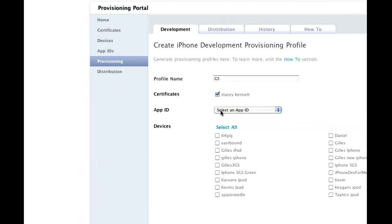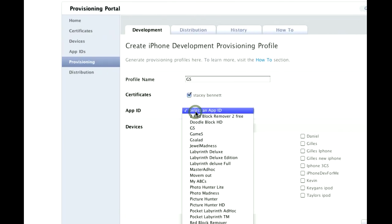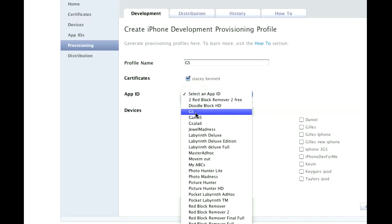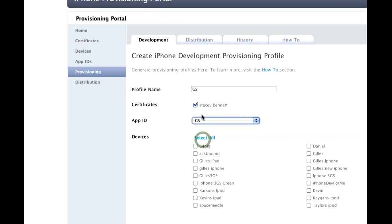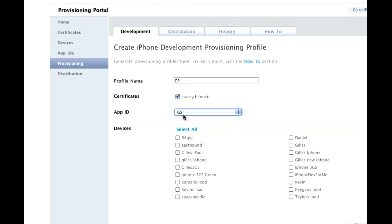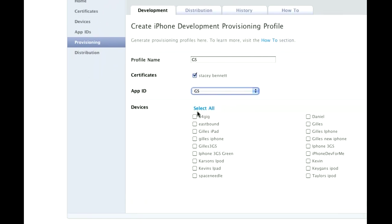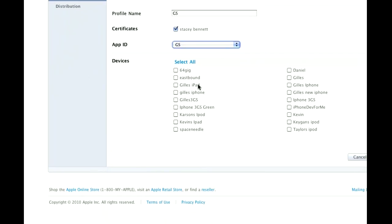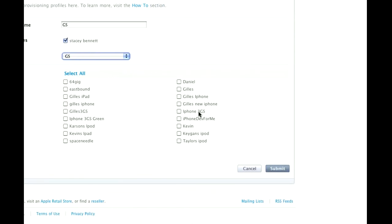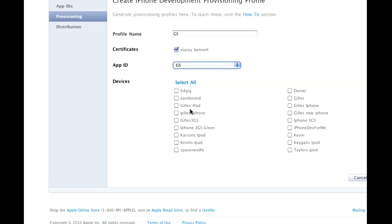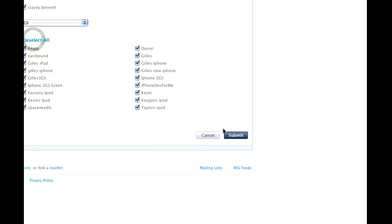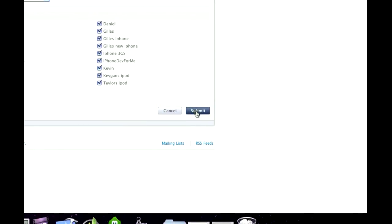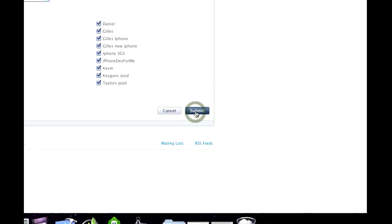And then for the App ID, which is what we just created, that's the GS that I did, yours will say GameSalad. And then your device that you added will be here, or you may have lots of devices like I do. You're going to go Select All, and go Submit.